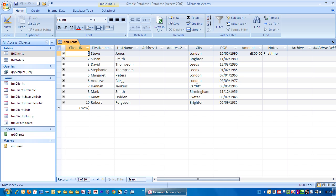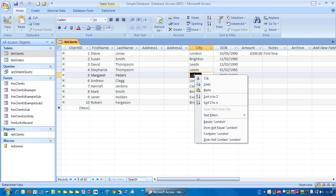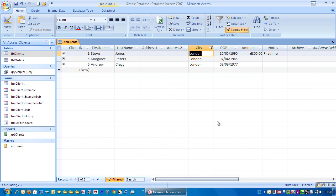You just use the right mouse button. So let's say for example we want to show everybody in London. Just right mouse click on London, and you can just choose this option here, equals London. So it's a left mouse click on there, and there we have everybody in London.